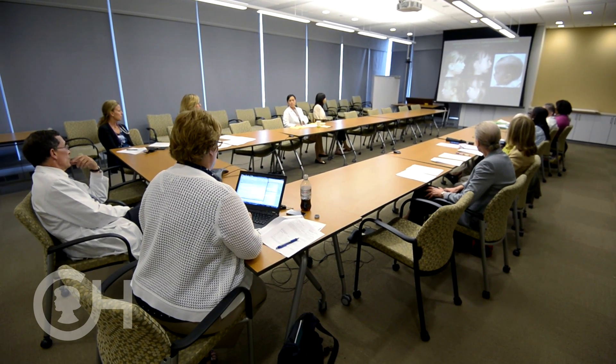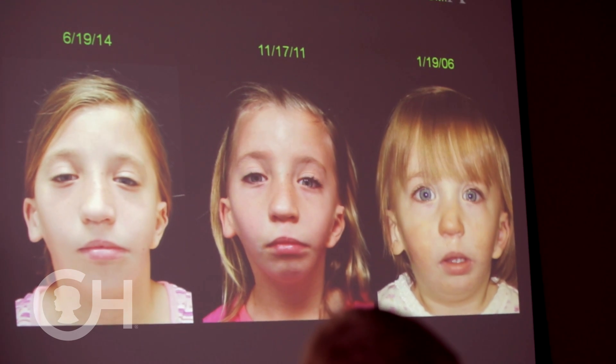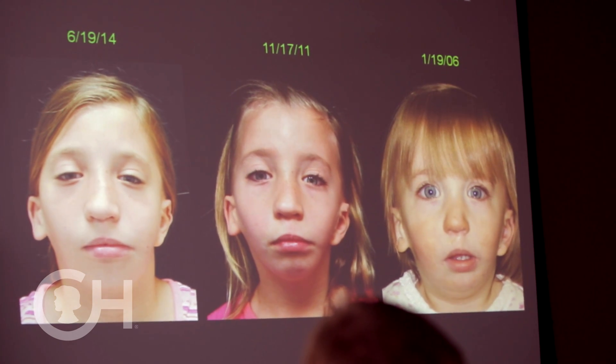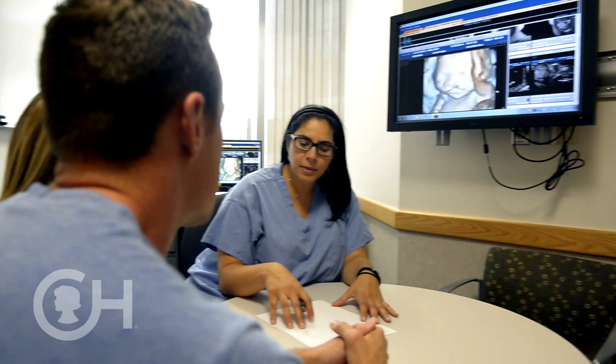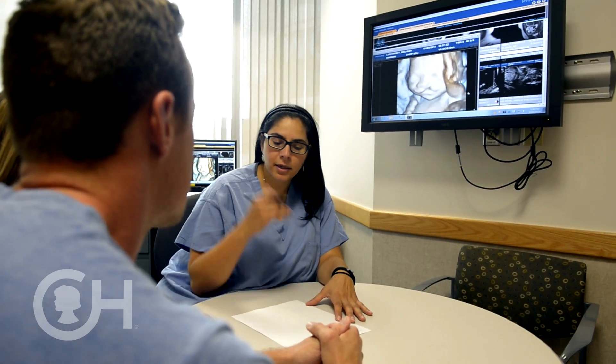Every patient is individual, and our team will develop an individual treatment plan to address every one of the major areas of deficiency or deformity in hemifacial microsomia with the best possible outcome.